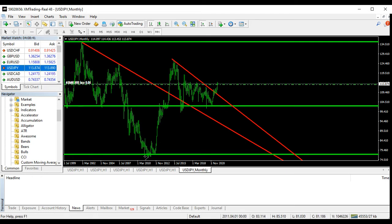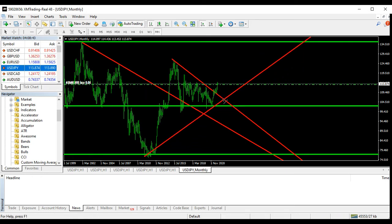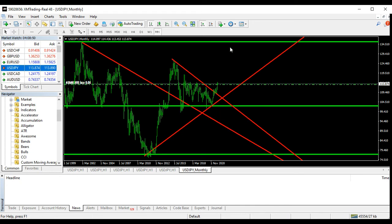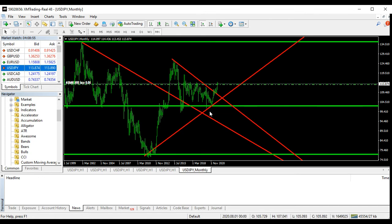We pick up a trend line and we are going up. We have a take profit around this level, and we have a stop loss below this level.